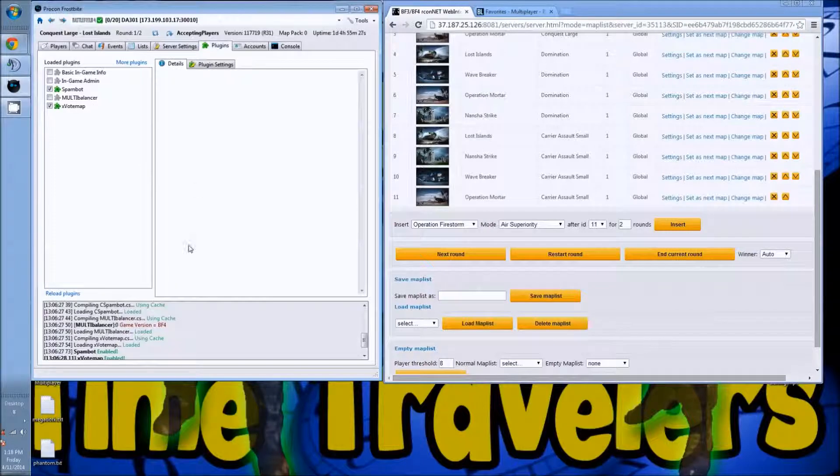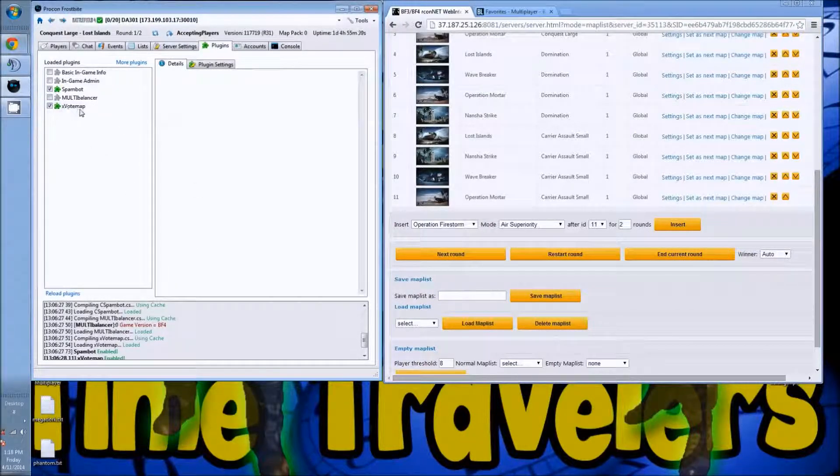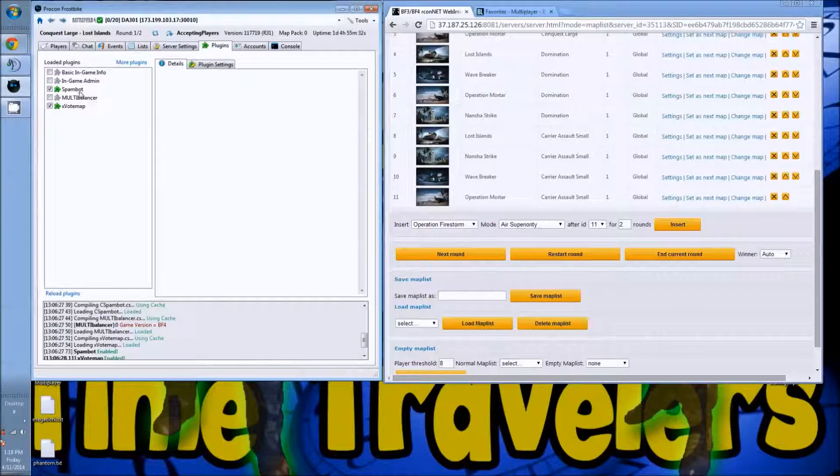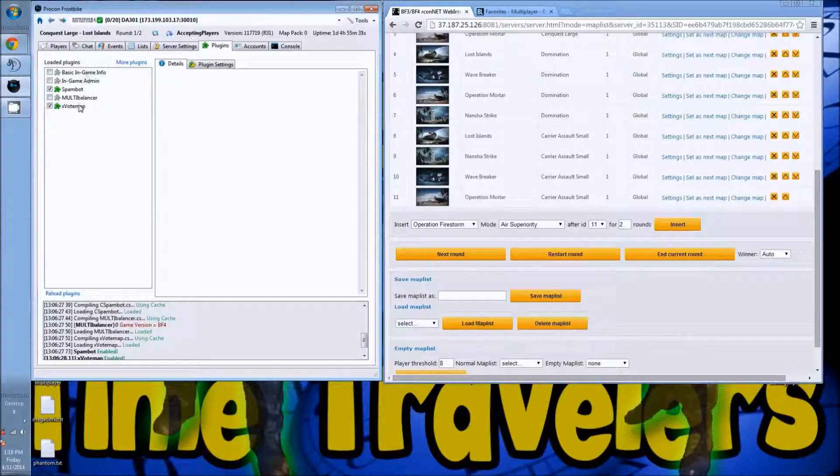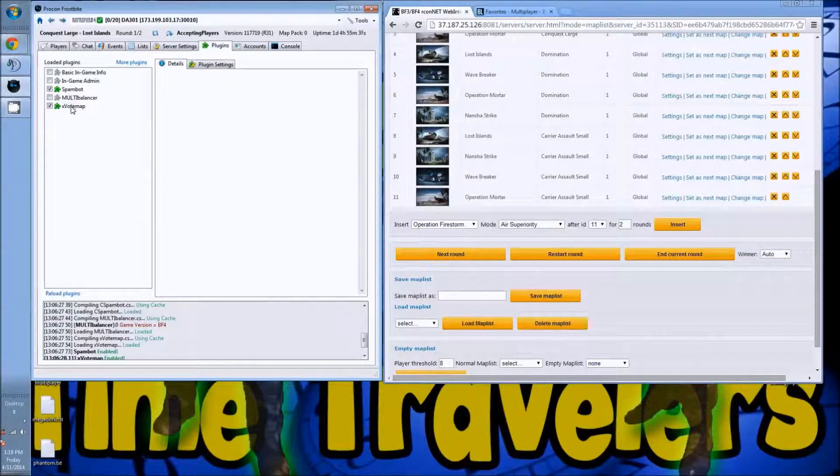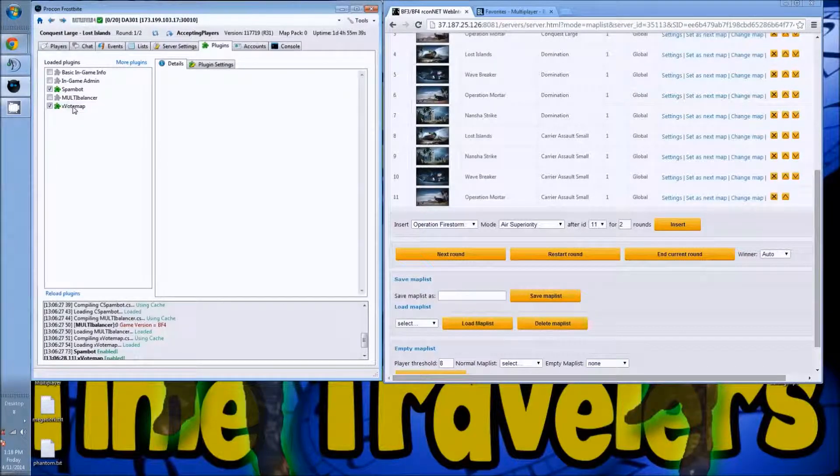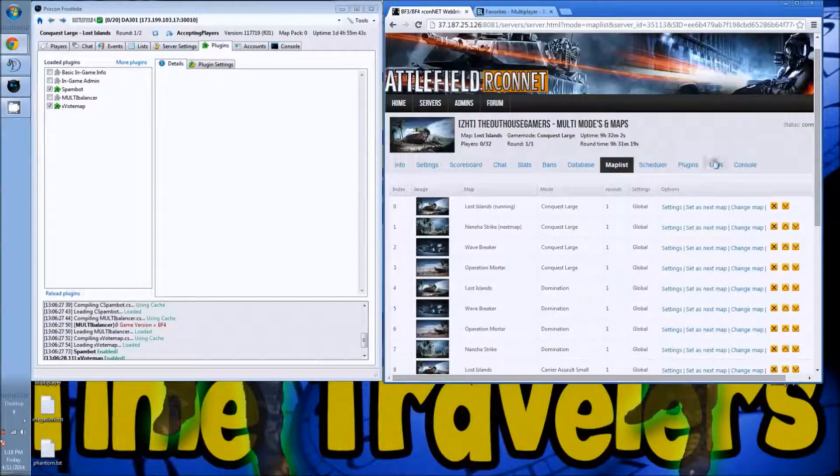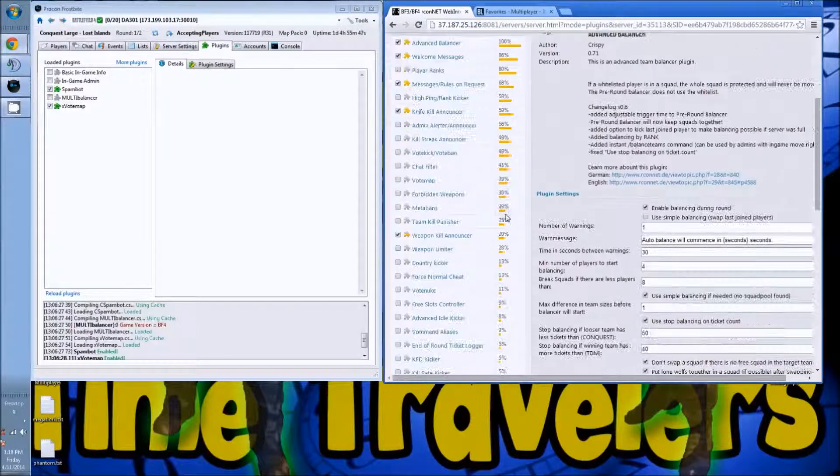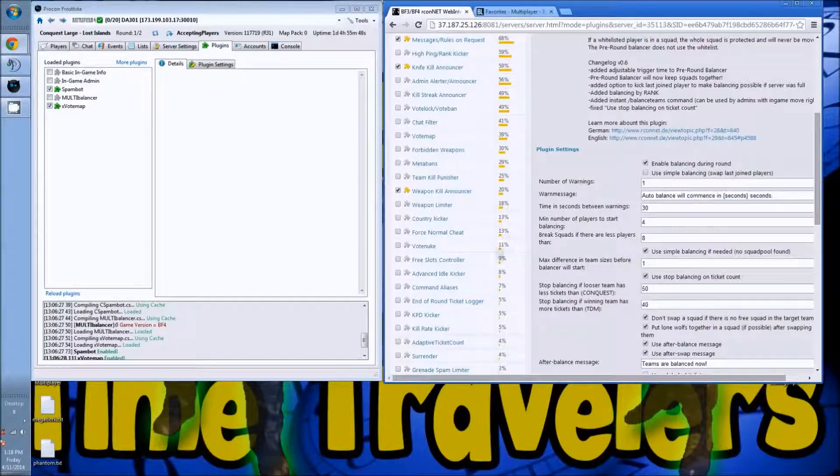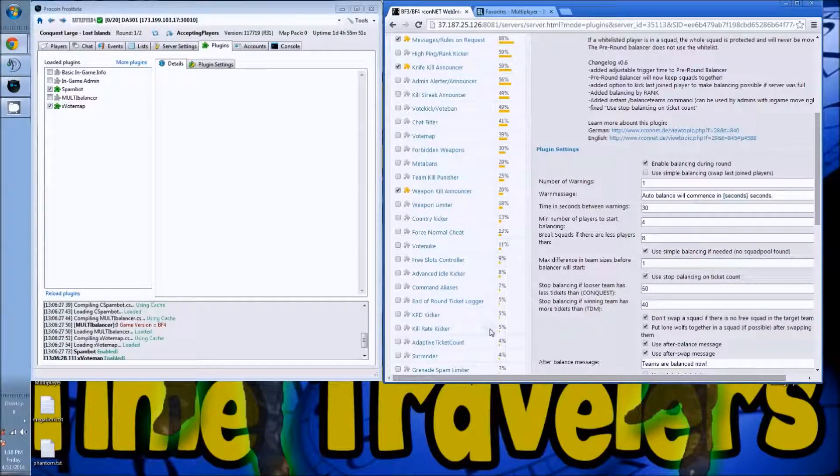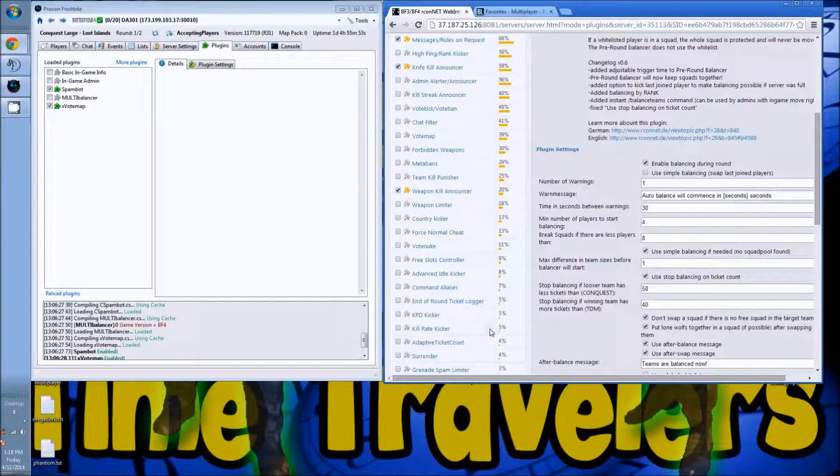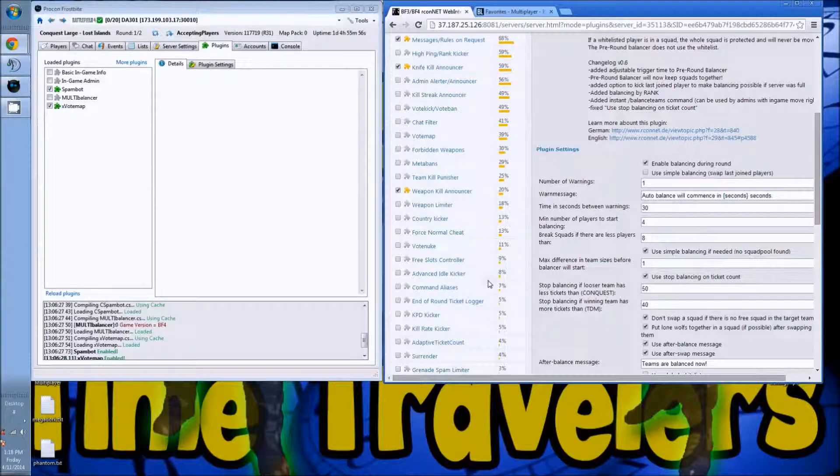Plugins: basically on the plugins it came with spam bot, in-game admin, and basic game info. I had to add multi-balance and vote map, which you had to do through a file in the back end with Archon. Quite simple, you go to the plugins and they have some very cool plugins already. I'm sure there might be something on here that somebody doesn't want or they want to add on, but I'm sure that's possible too.